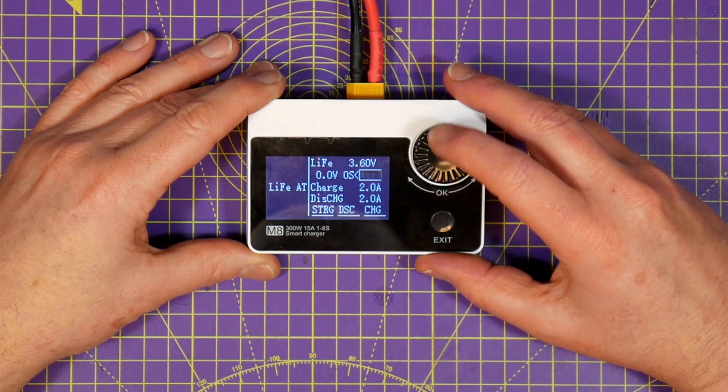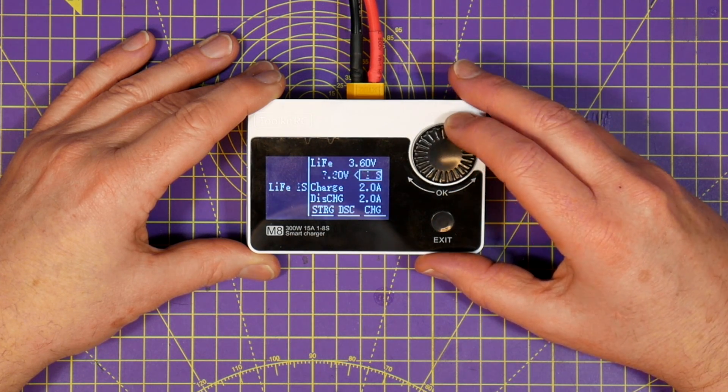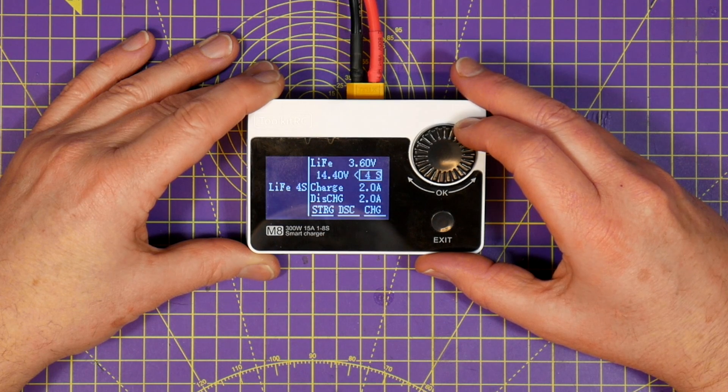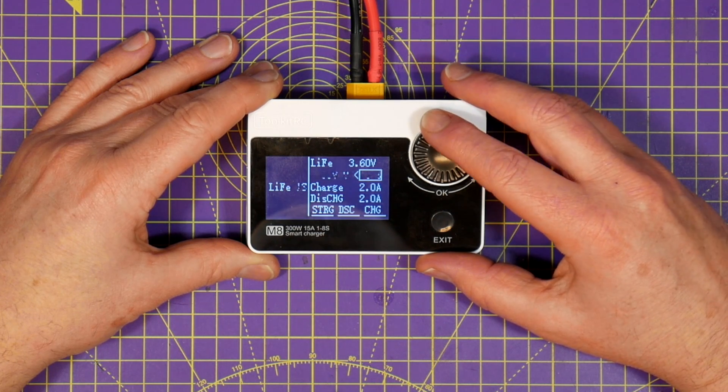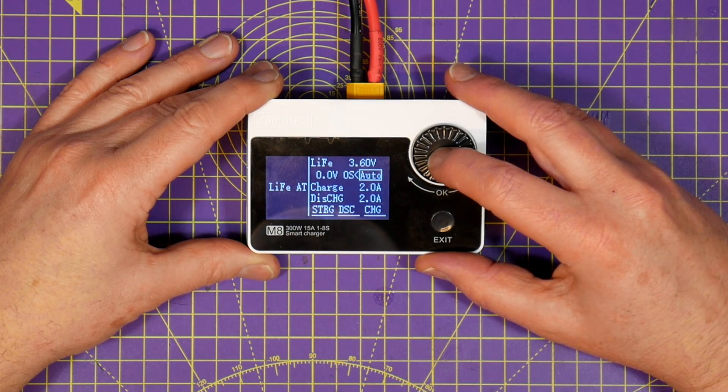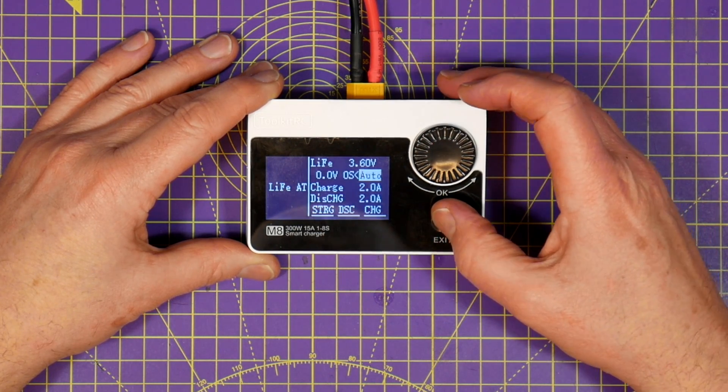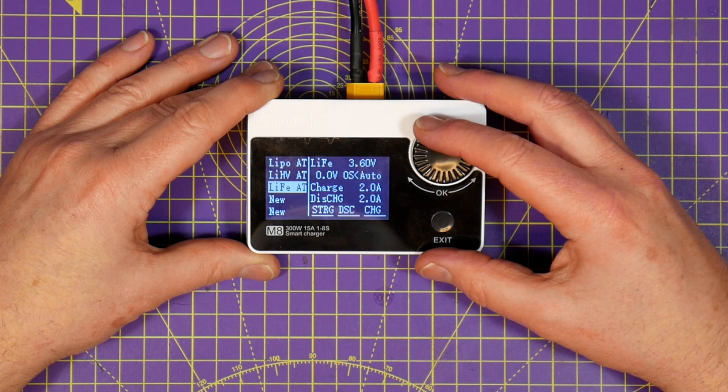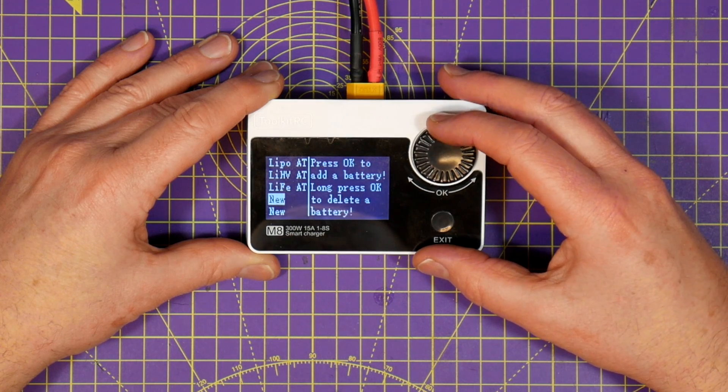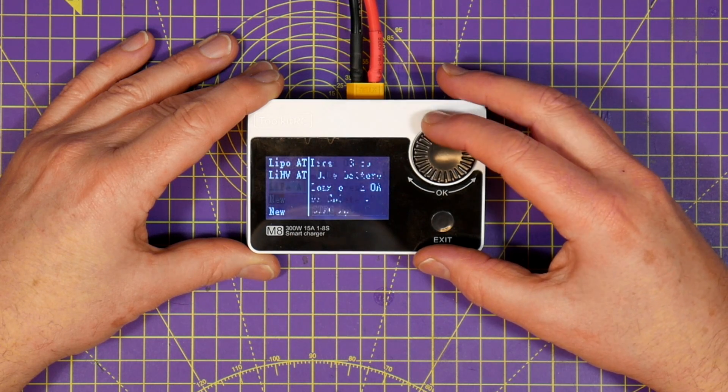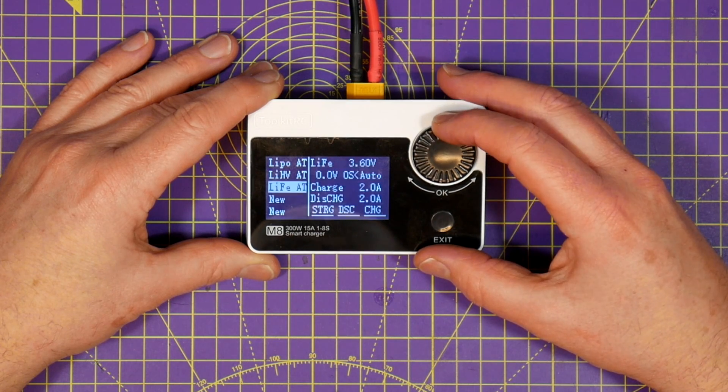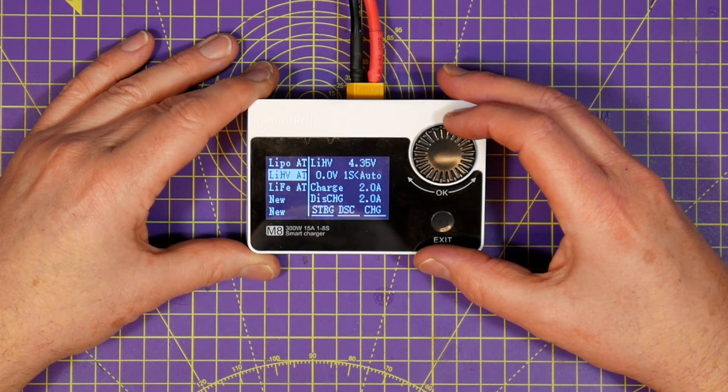You can change all the settings like the cell count, charge and discharge current. Press exit to get back to the main menu and you've got up to five battery types in the list which is plenty.